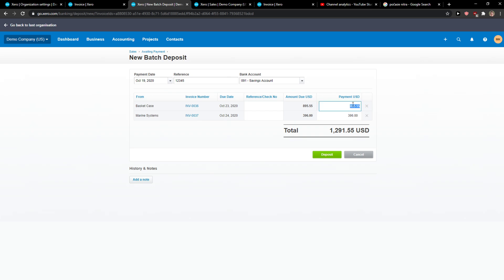You can also change these if you have part payments. Then you just click Deposit.